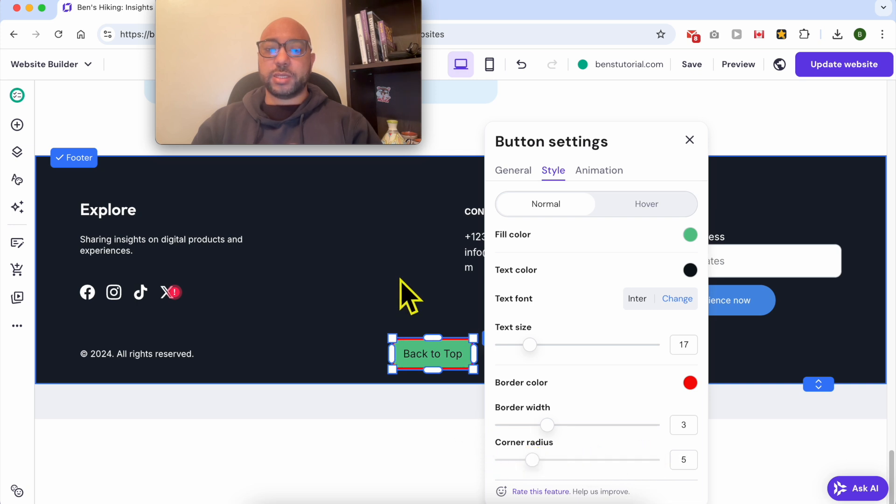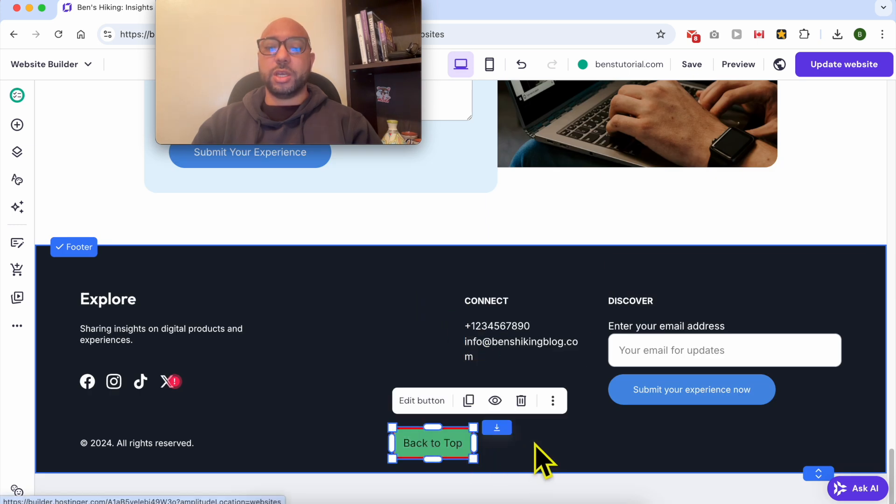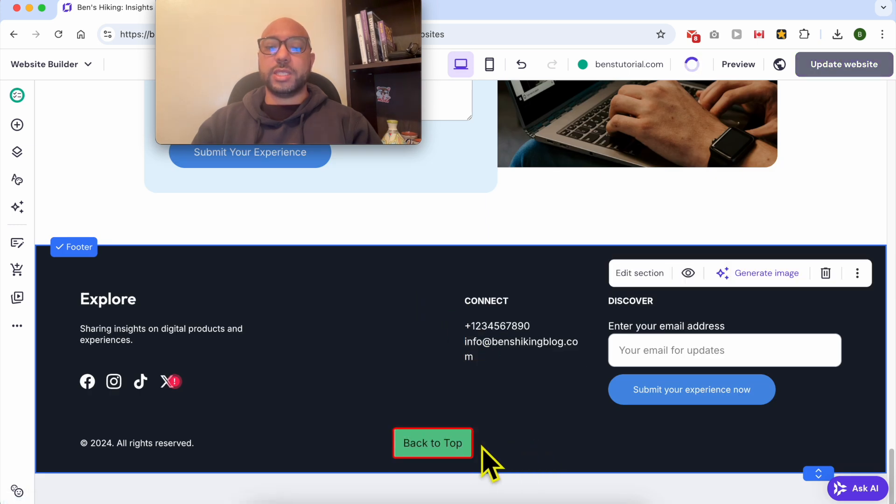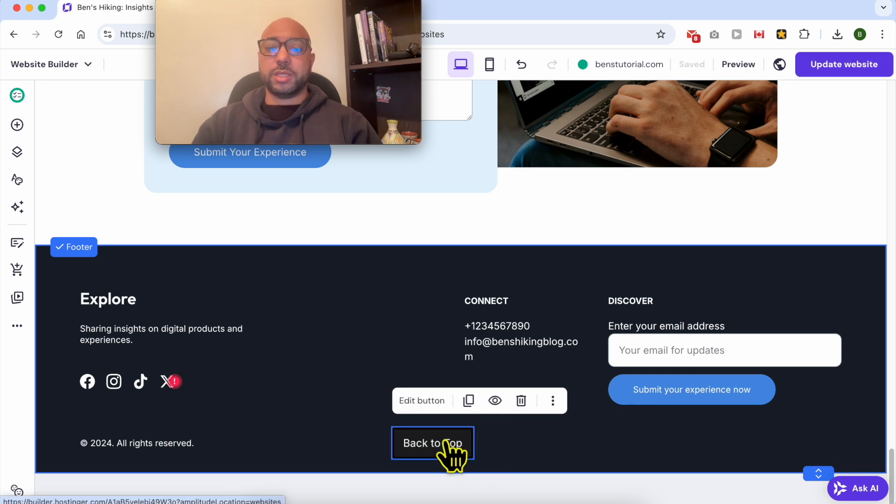This green and red color are for the normal state. To edit the hover state, which means when the mouse pointer is on top of the button...